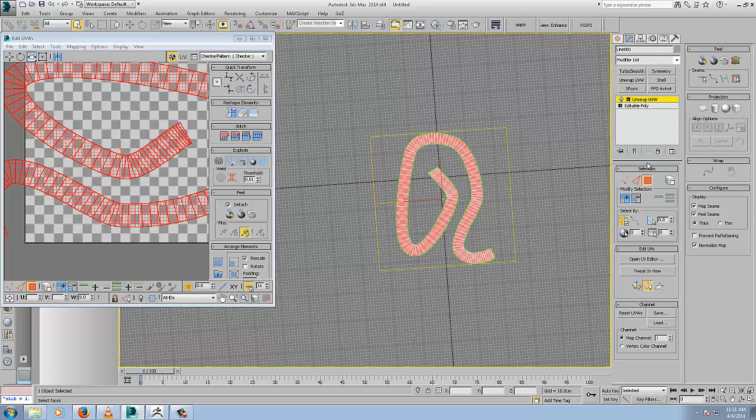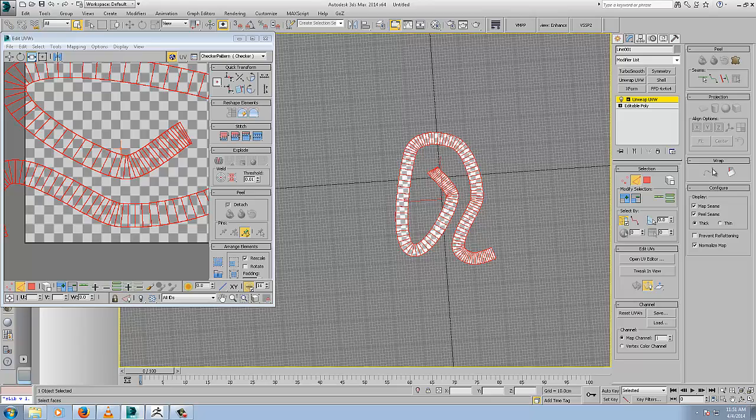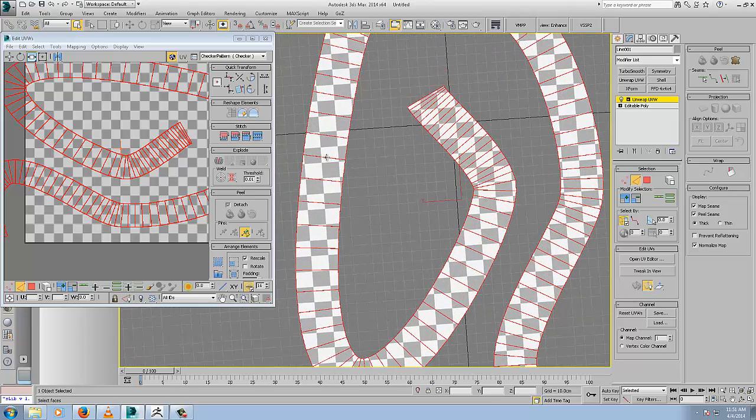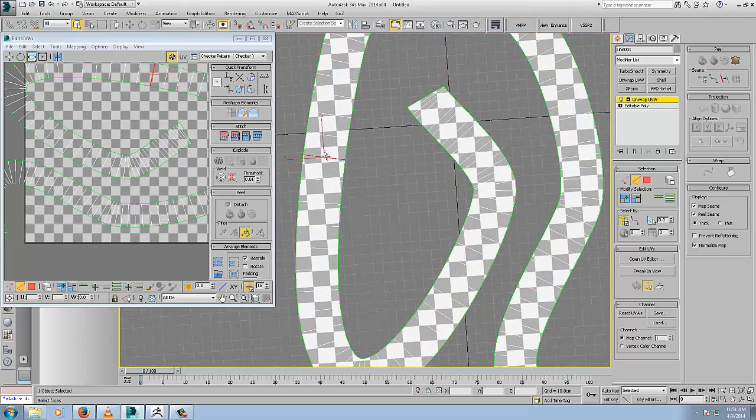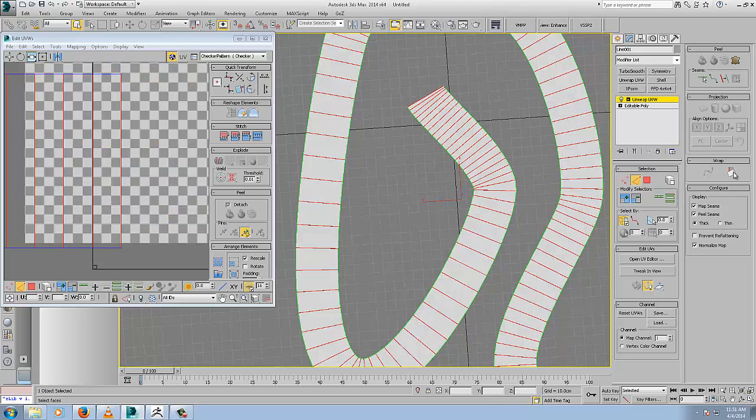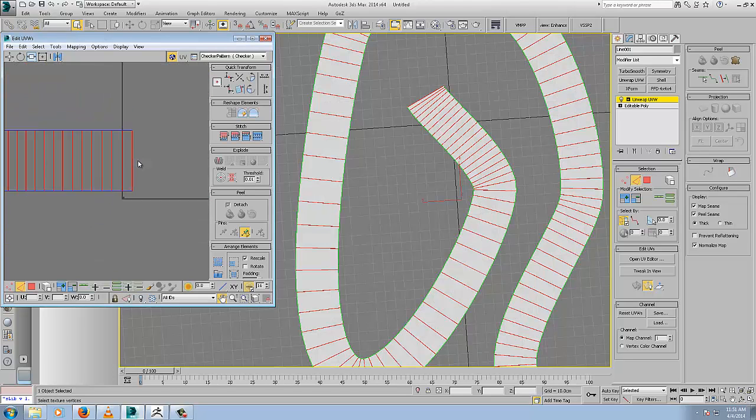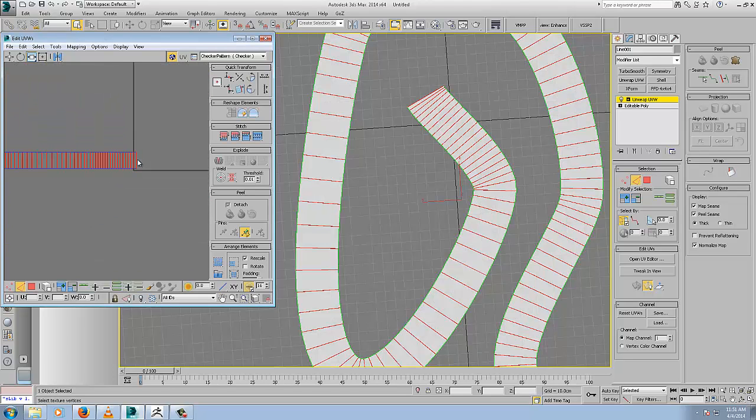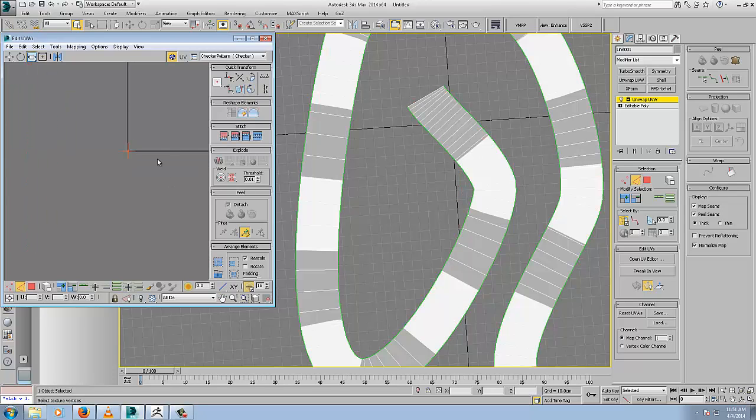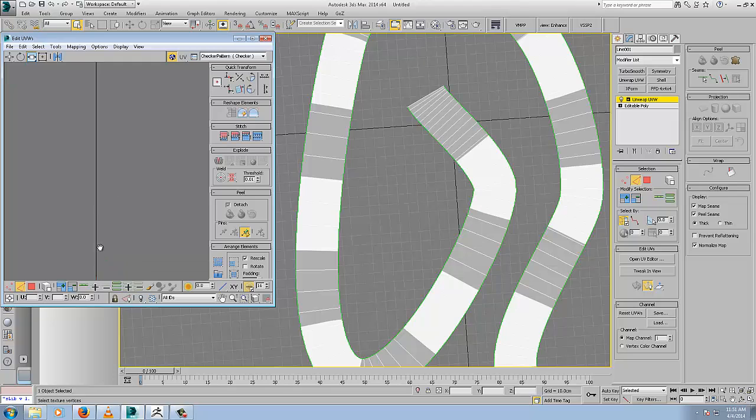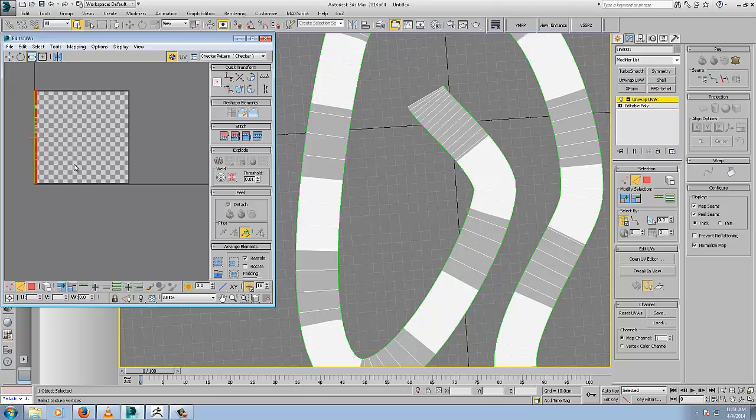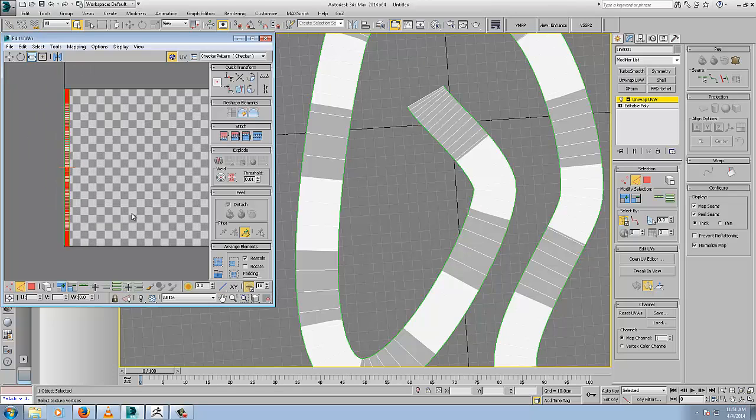What we're going to do is the same as we did with the cylindrical spline. Go to edge, select our edge, ring selection, and one click. We can rotate that down to suit our texture, unpack it down, rotate it to suit our texture.